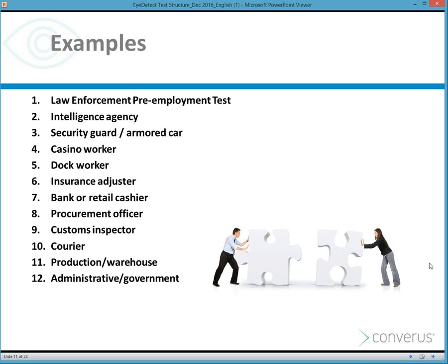We've created tests for security guards asking about drug use, involvement in serious crimes, and counterfeiting — because if a person is going to have contact with cash, you want to know if they've laundered money in the past. There are many other types and examples of different tests. iDetect can be very customized and tailored to the job description and to the organization.